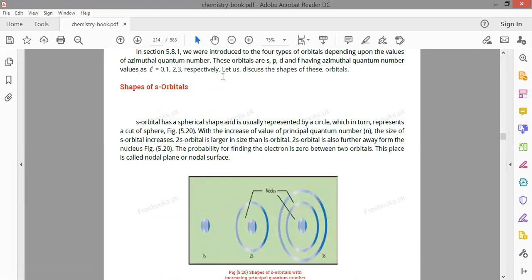The s orbitals are spherical and symmetrical. The 1s orbital is small, 2s is larger, and 3s is larger still — just the size increases. In diagrams you can see nodal surfaces between the shells: a node is a space where the electron density or probability is zero. This region between shells is called a nodal plane or nodal surface.